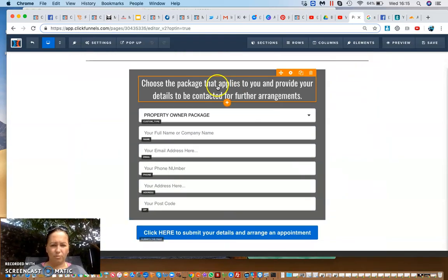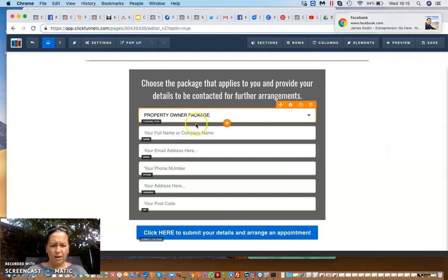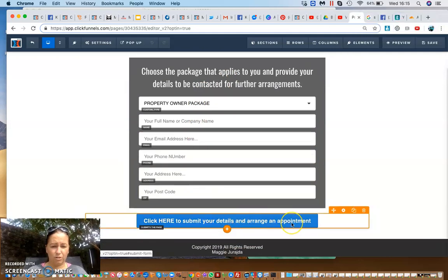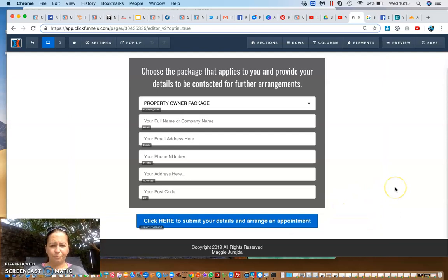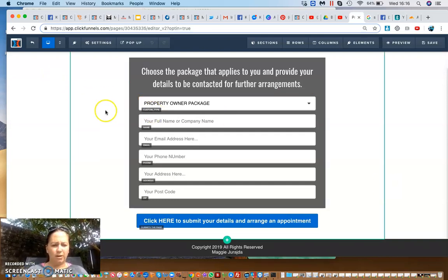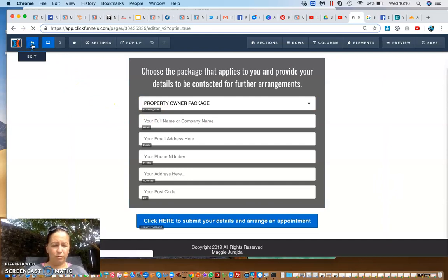This is the form I created — there's a heading, a subtitle, and different form fields. It says 'click here to submit your details and arrange the appointment'. After they give me the details, there is a payment form which they need to complete in order to book an appointment in my calendar. I hope that is helpful.